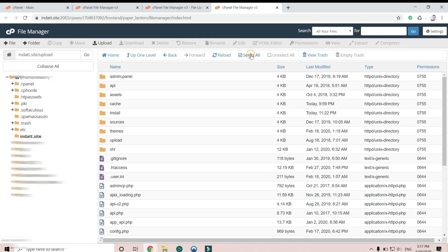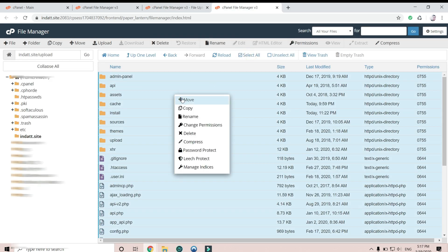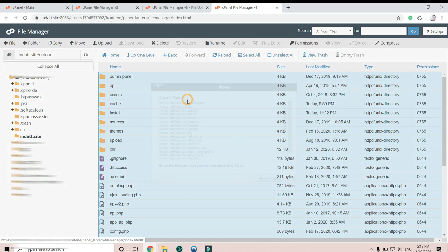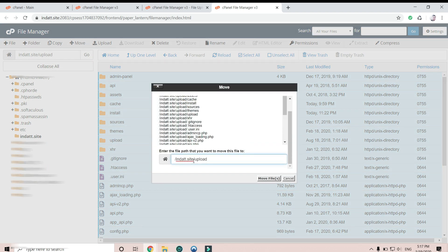Okay, I need to move it to the main folder, so I'm gonna remove this one and move the file to the main folder.